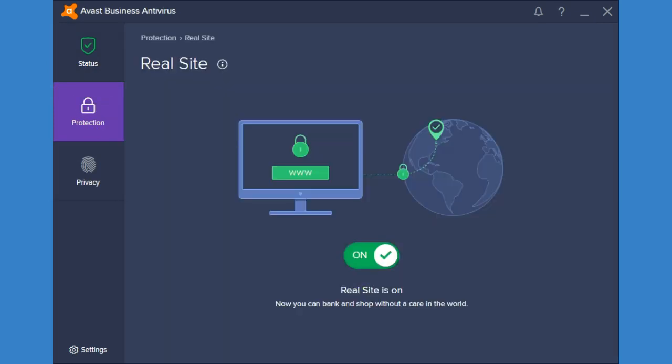And real site is another great one. So this is going to happen automatically but basically if you visit a website that's not the real website or it's a spoofed site it's going to pop up and let you know that that website's not safe so that you don't visit it unexpectedly.